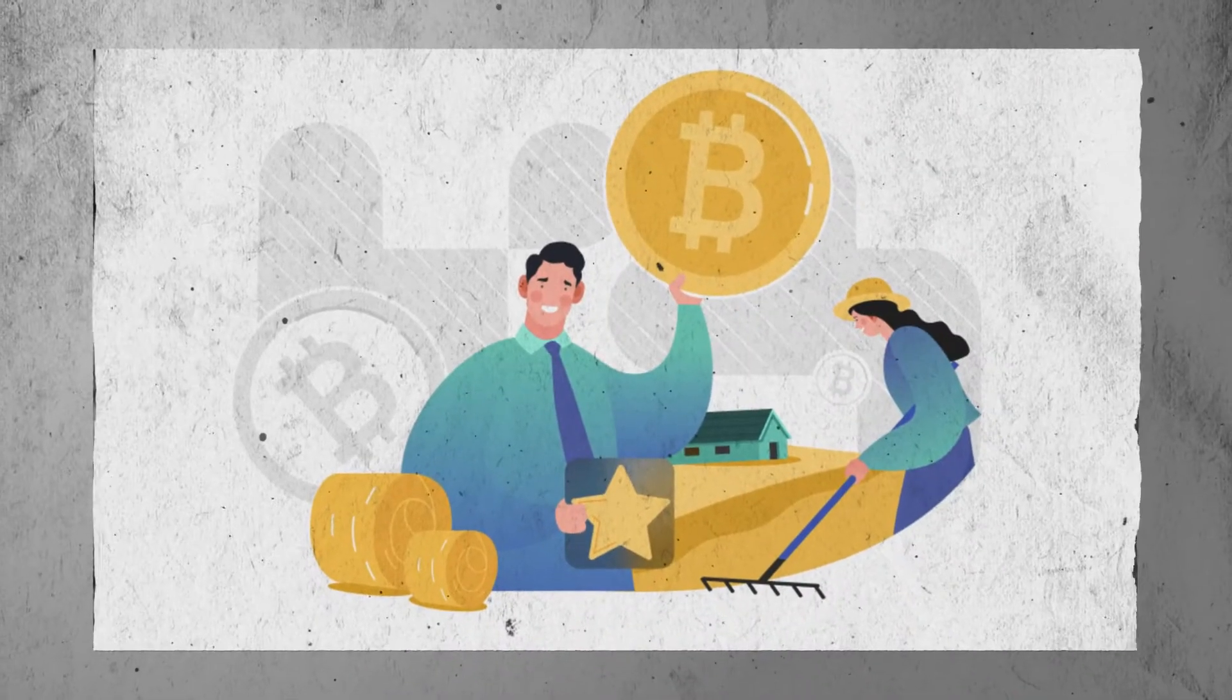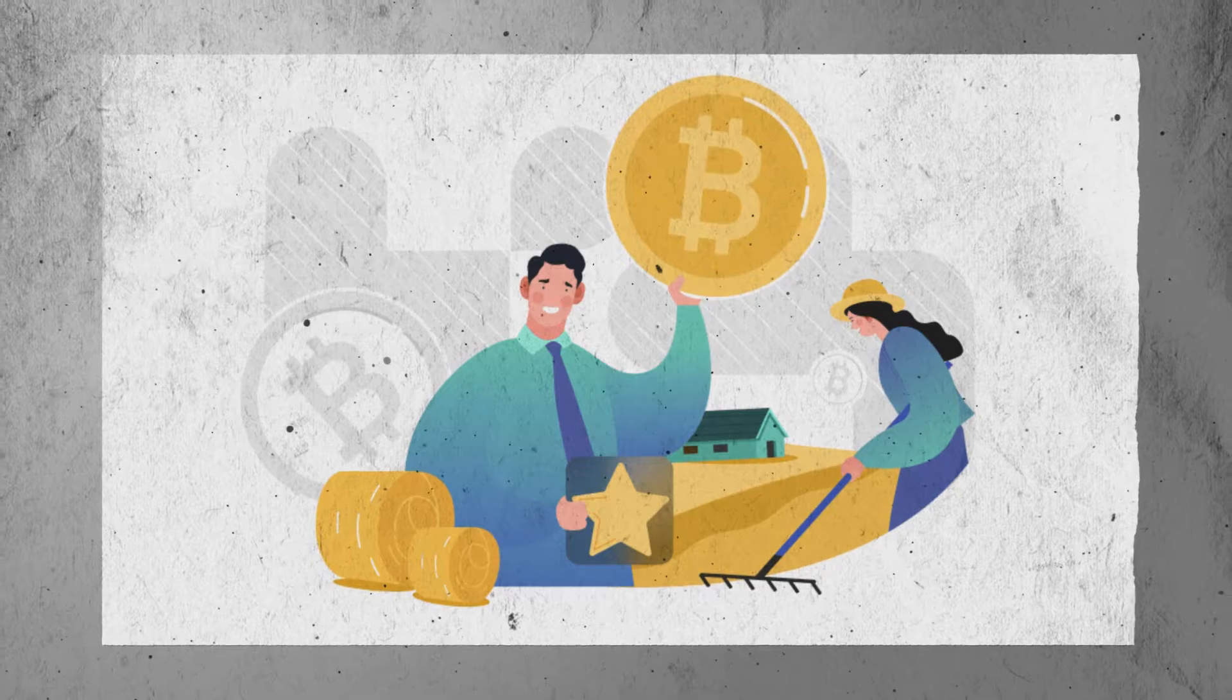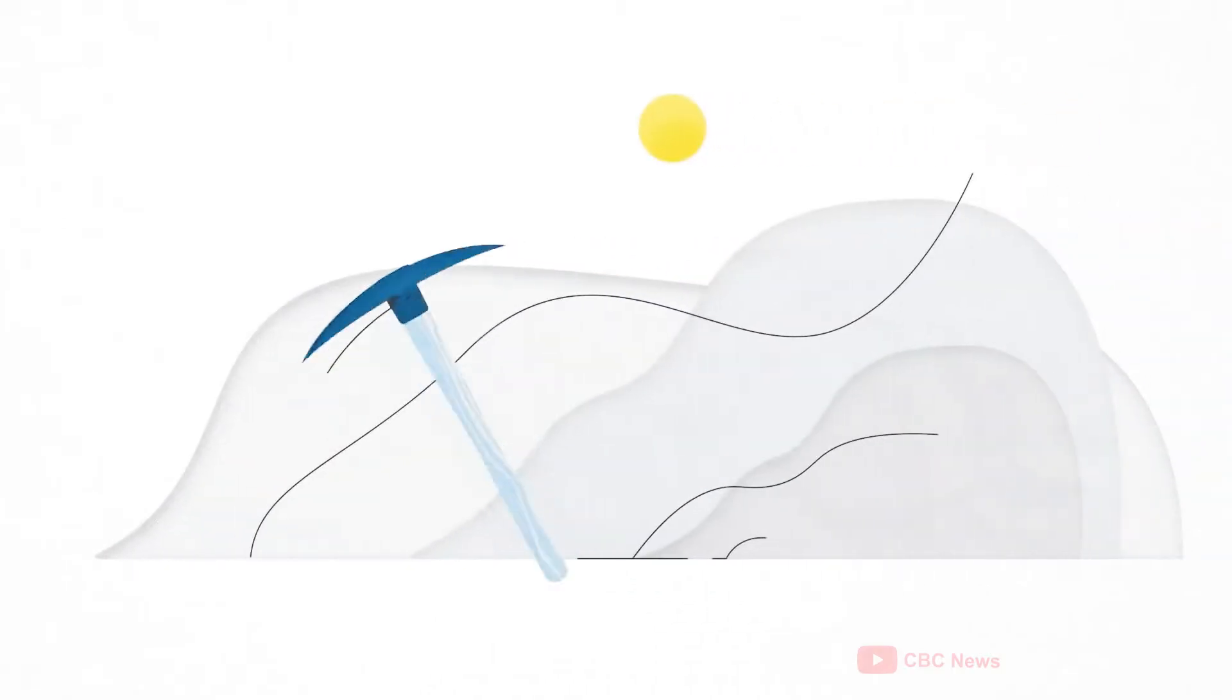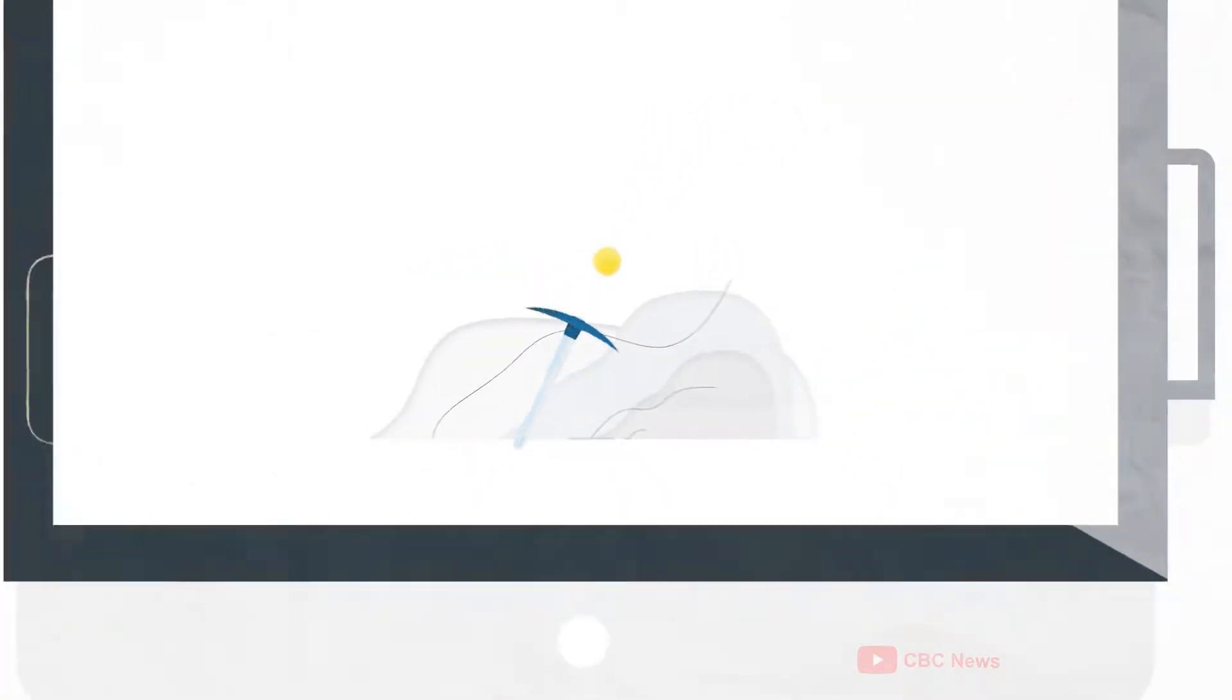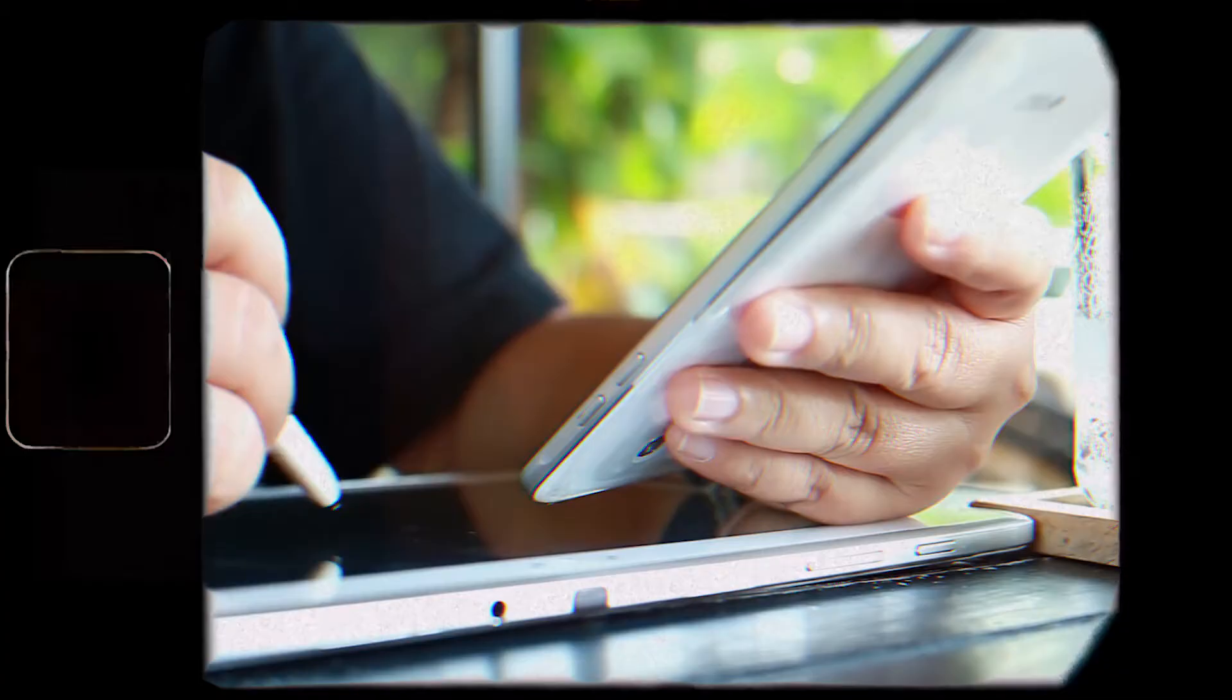In this video, we'll discuss what yield farming is, how it works, and why you would want to learn more about it. So, what exactly is yield farming and what does it imply for the cryptocurrency world? Let's get straight into it.